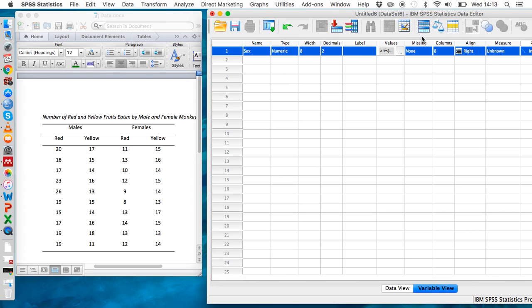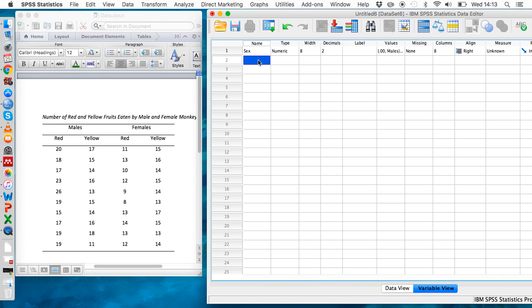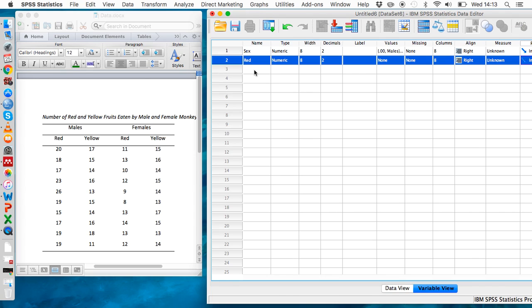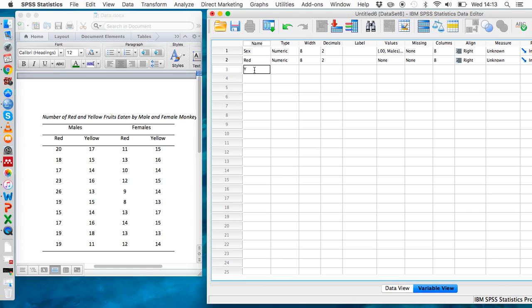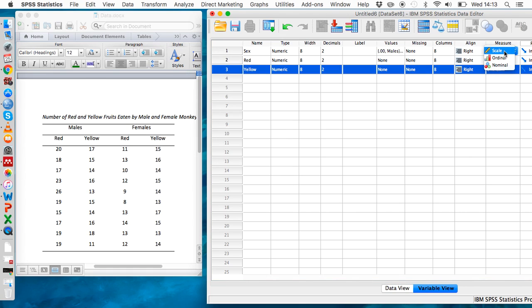But for within participant variables, we've got to use separate cells to indicate what those levels are. So we'll type 'red' here and 'yellow' here. Finally, we'll use the measures column to indicate that sex is a nominal variable, also known as categorical.